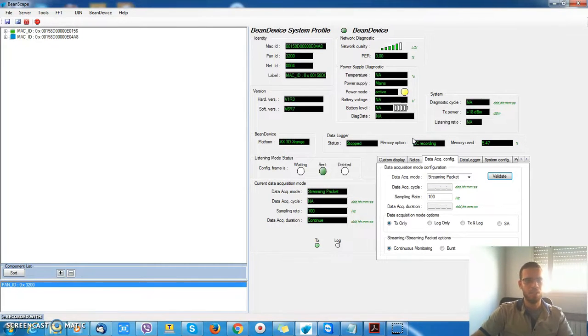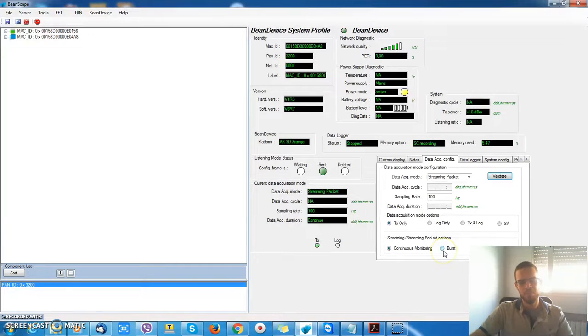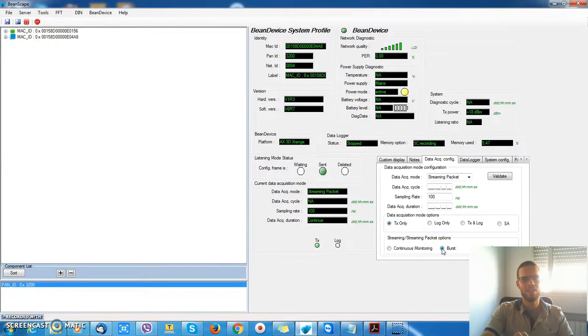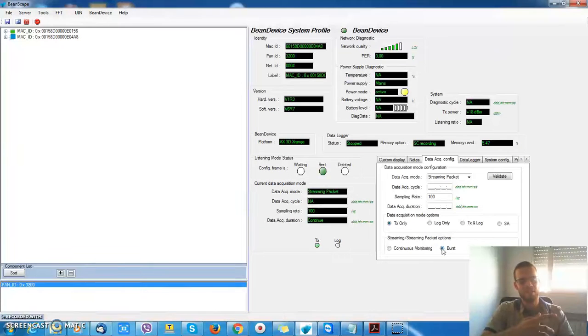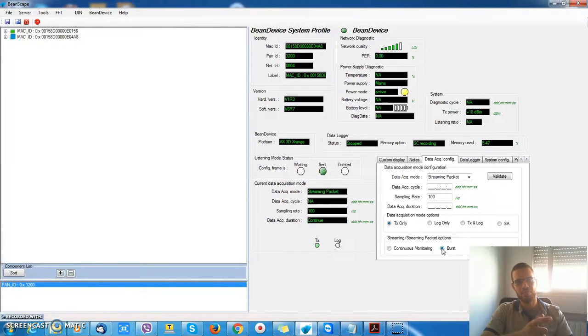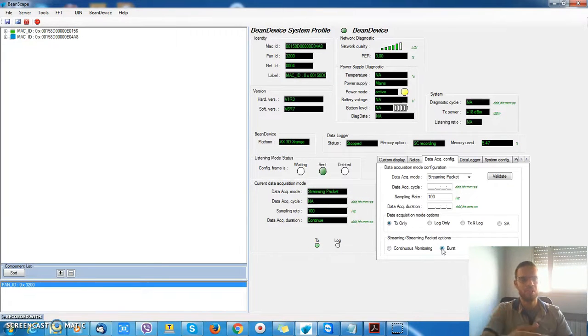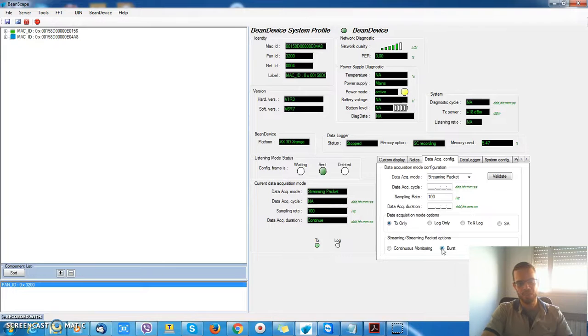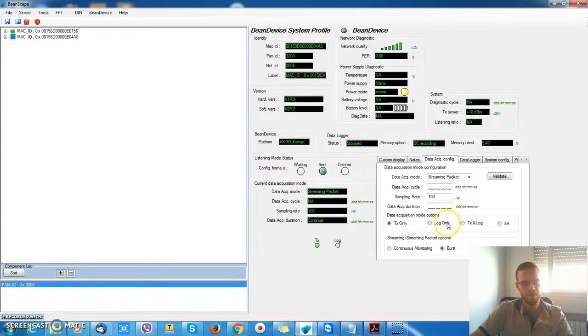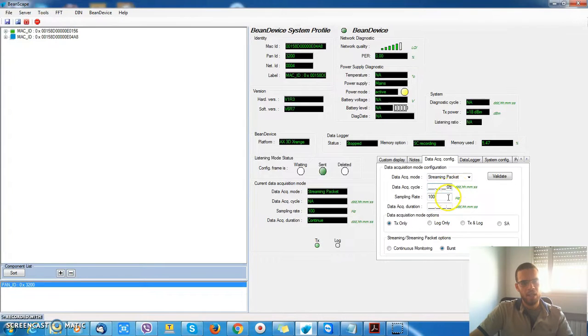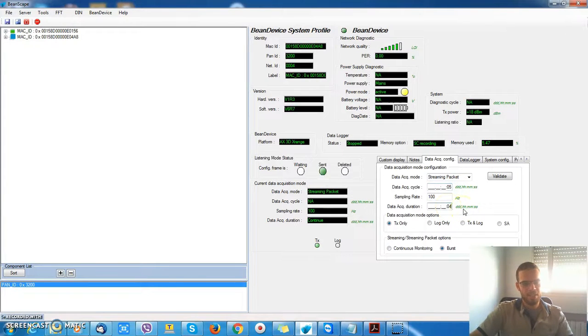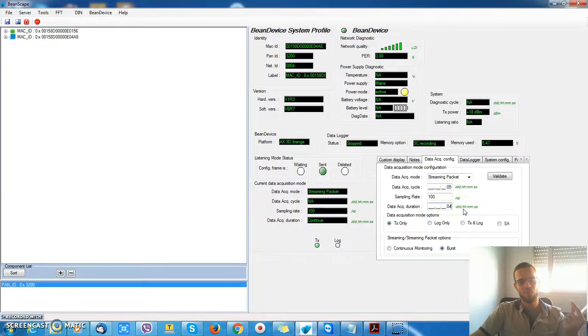You can use the BURST mode here. That means my BIN device will be sampling during a determined time, and then you will take a break during which you will send your information regarding the current status. Let's try the BURST mode with 5 seconds and an acquisition duration of 4 seconds. So you'll be taking a break of 1 second.